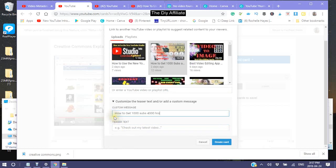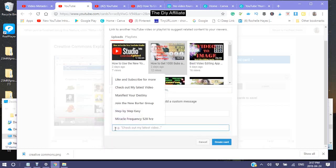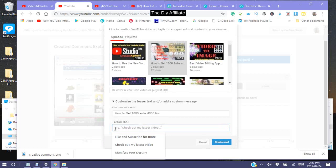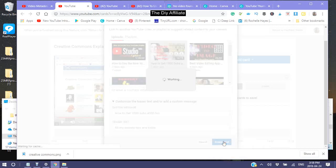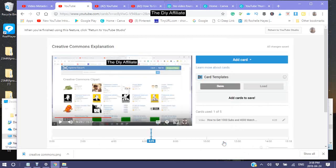Then use your teaser text and create your card.